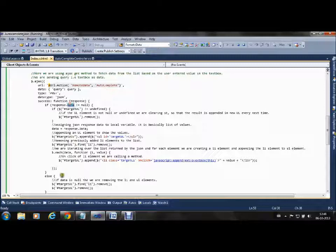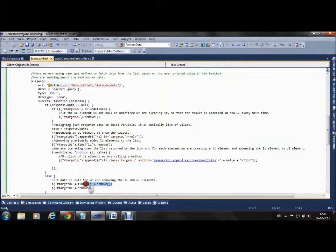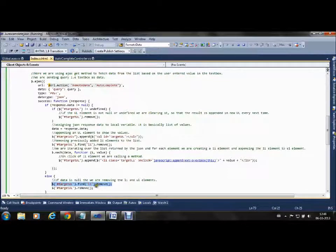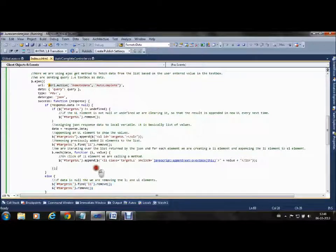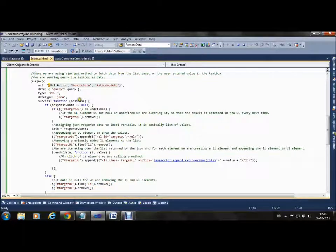In the else condition, if the data is null or empty, we are removing the entire UL element so that next time a new element is made.